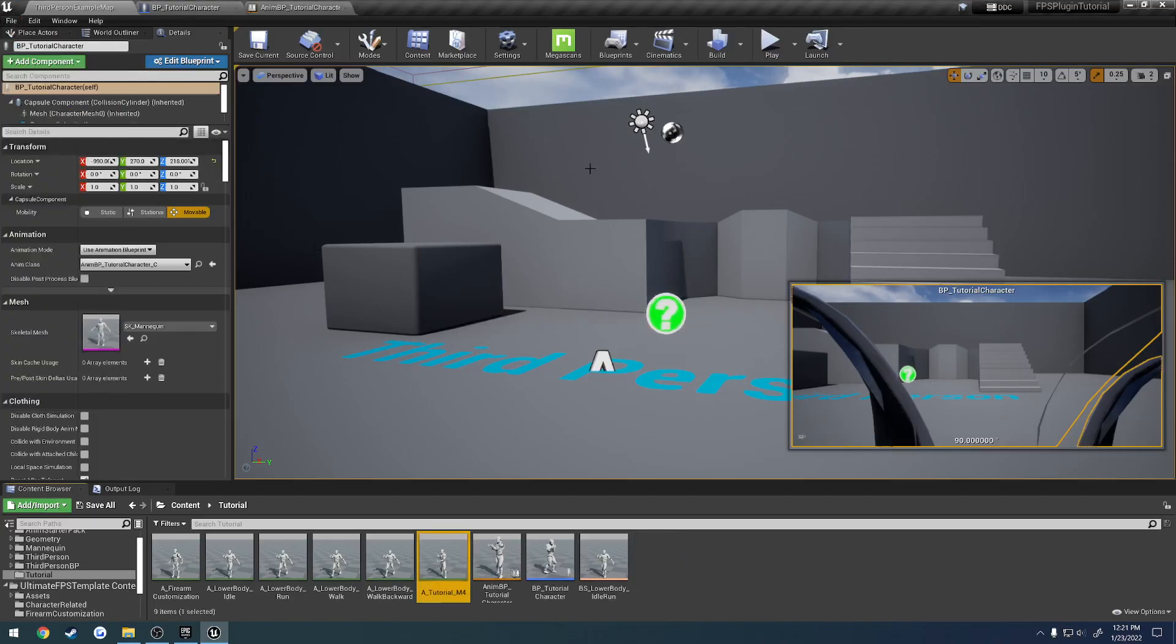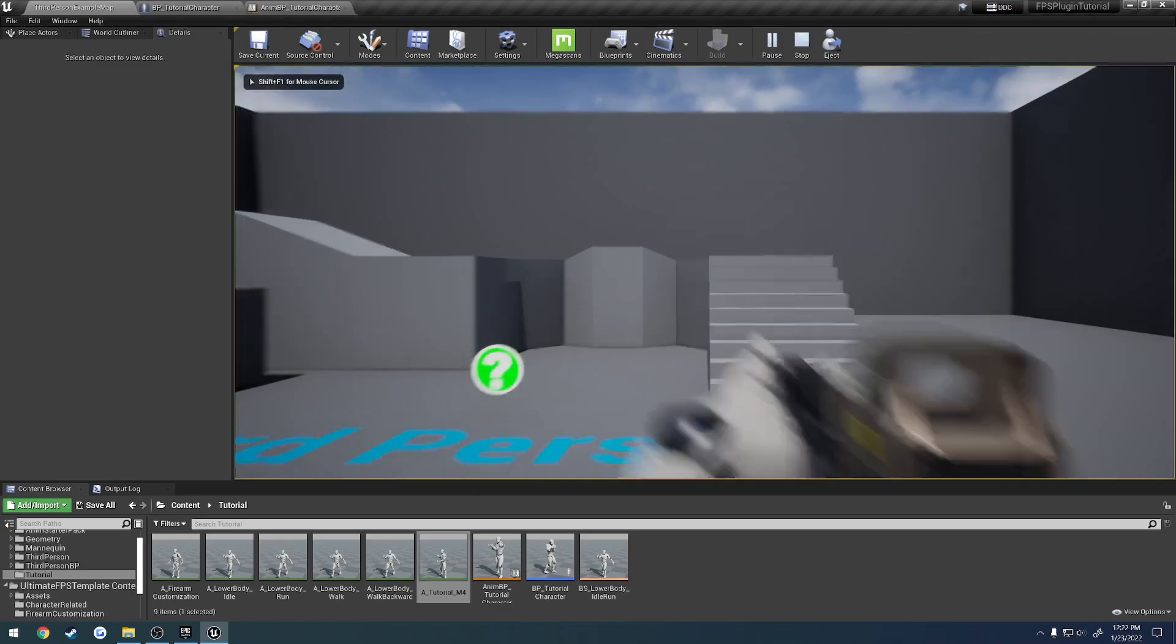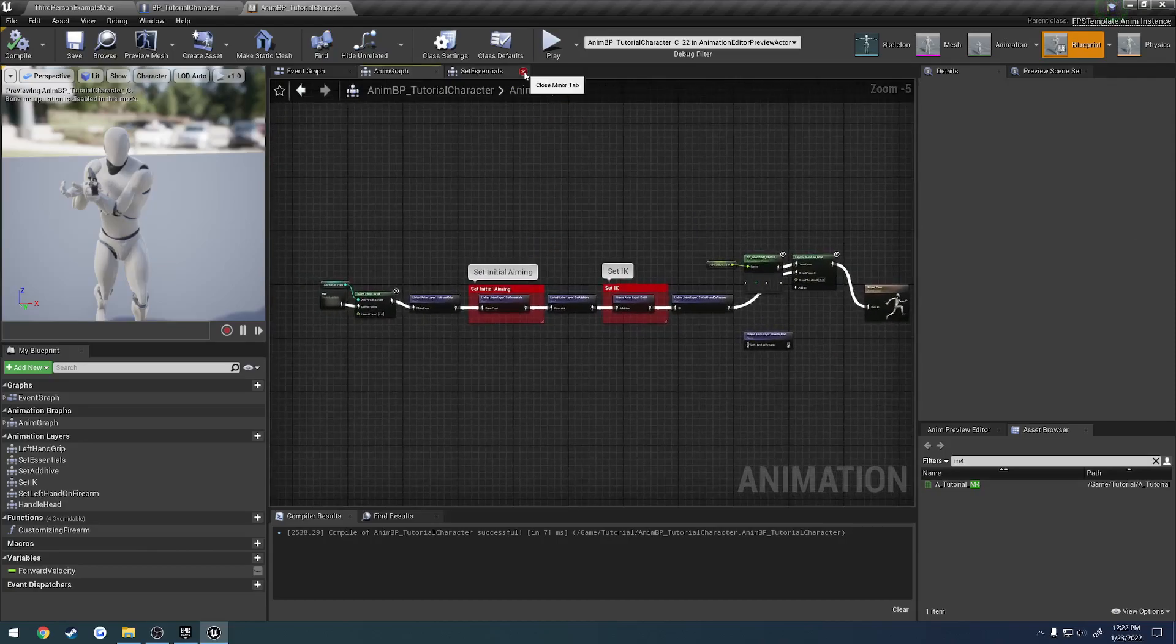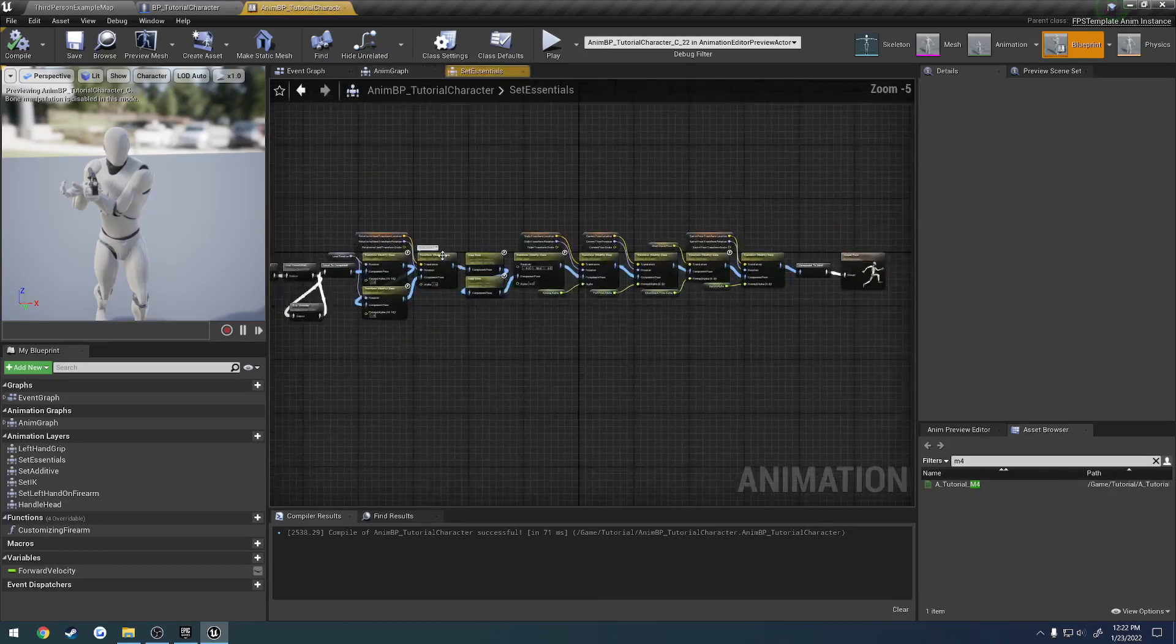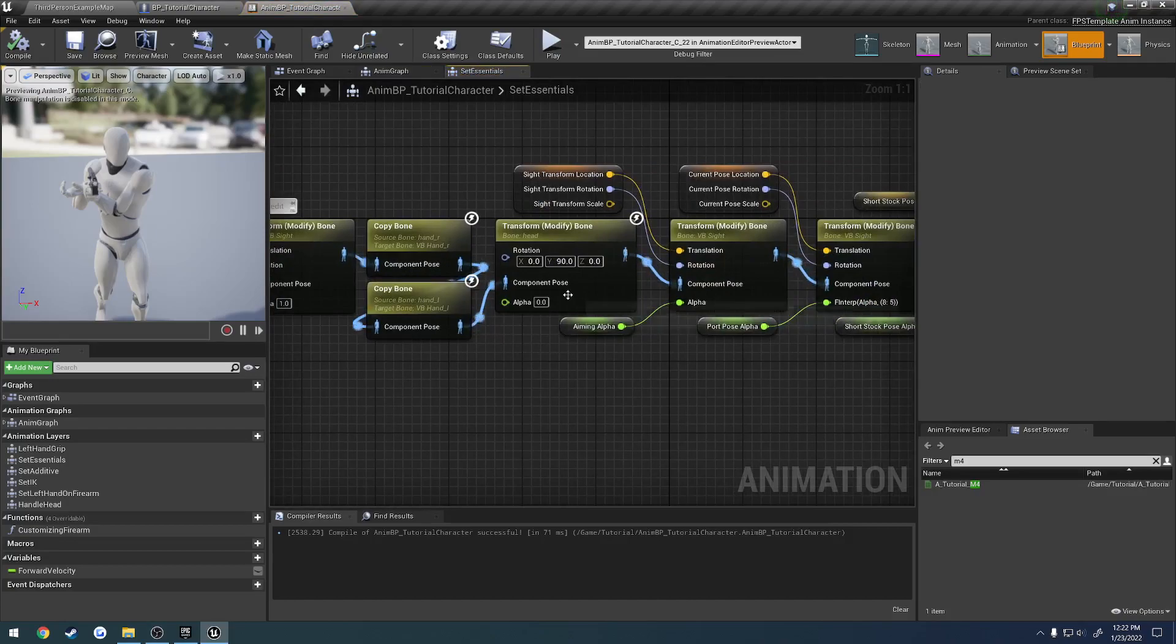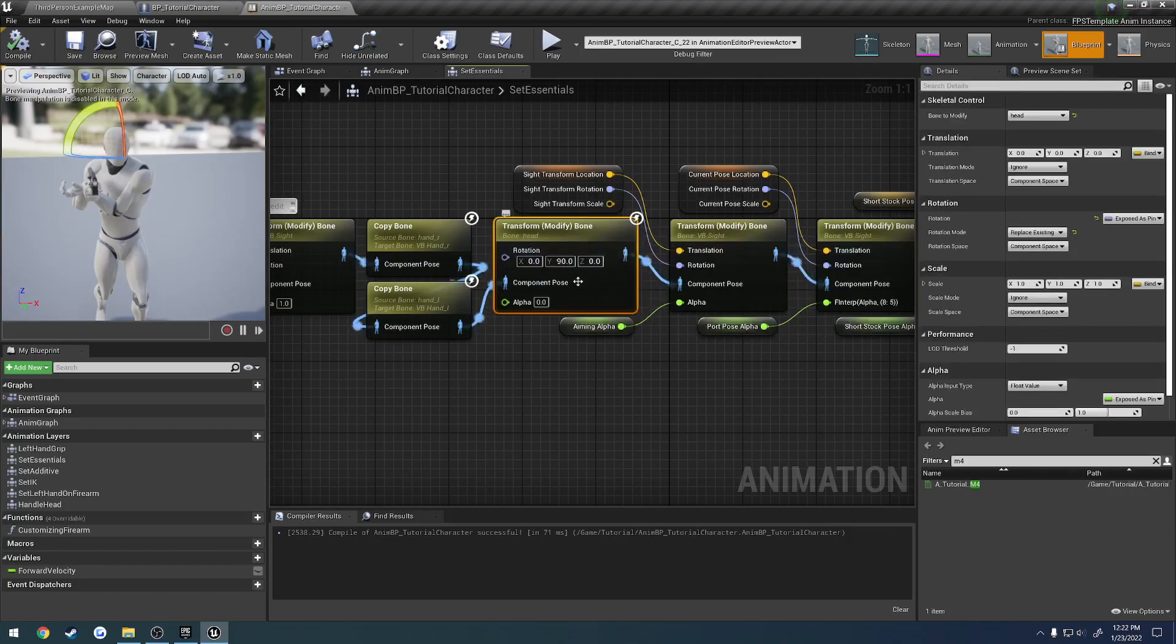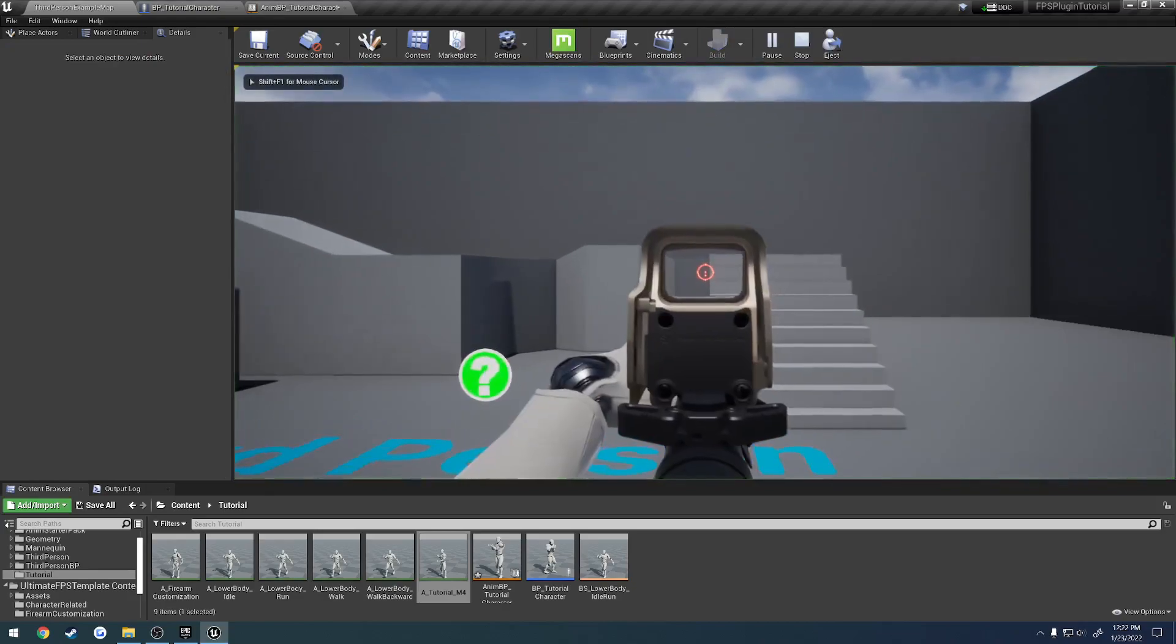So we're still not 100% centered. So if I were to add a widget here, you'd be able to see that. But basically what we need to do to resolve that is I added a little helper here. So we go to animation graph. Set essentials. And zoom in. And this will be a little bit different for you possibly. Again, I'm going to be updating this. We have this transfer modify bone for the head. And if we set the alpha to 1, watch what happens here.